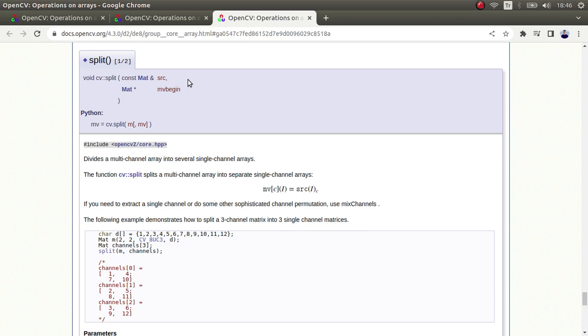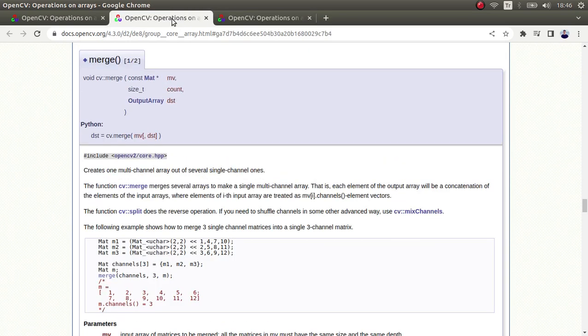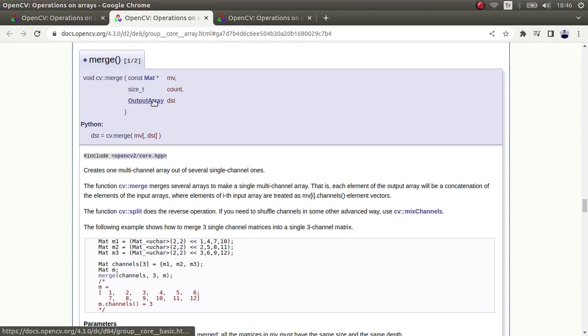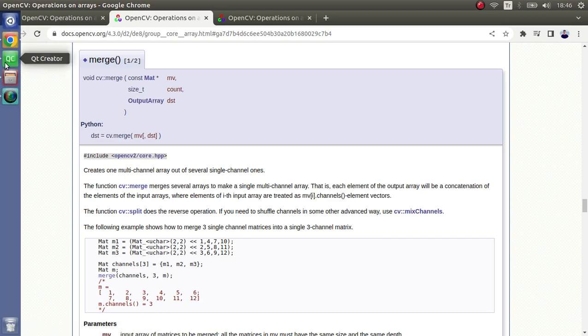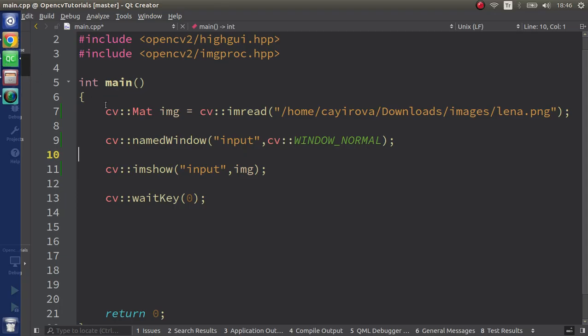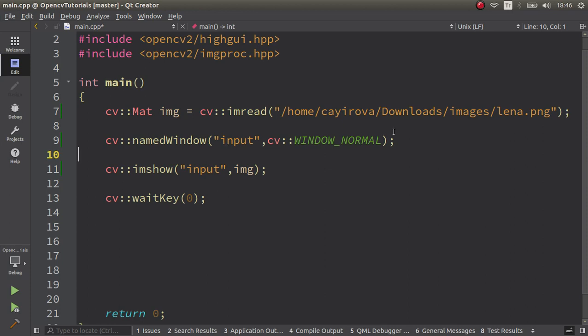Merge is the opposite of split. You already have red, green, blue, so you want to merge these things to get a colorful image. Merge is going to help you get that. Okay, let's pass to the code file directly.